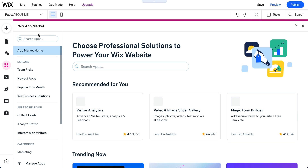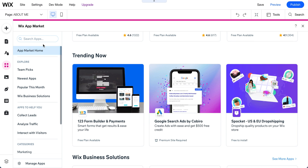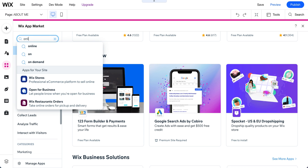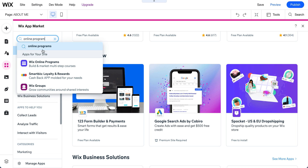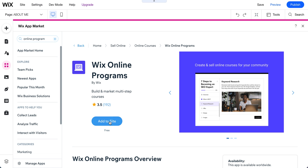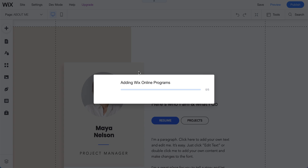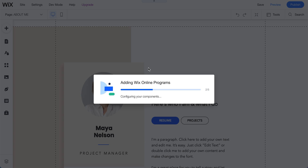In the App Store, you can find Online Programs directly. If you can't see it right away, just search 'online program' and you'll see it listed as 'Wix Online Programs.' Click it and add it to your site — it's very straightforward and easy to use.